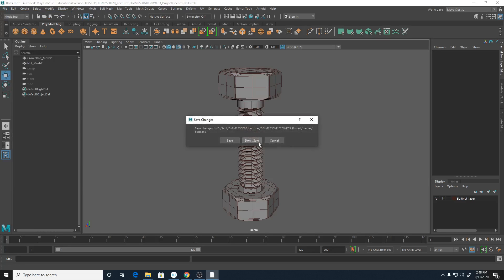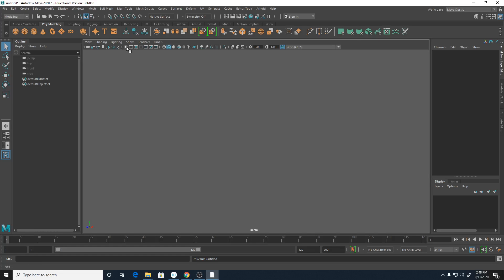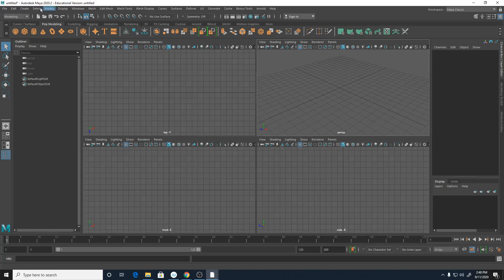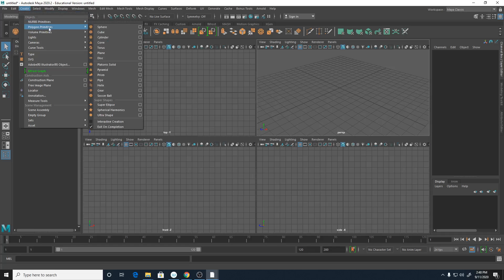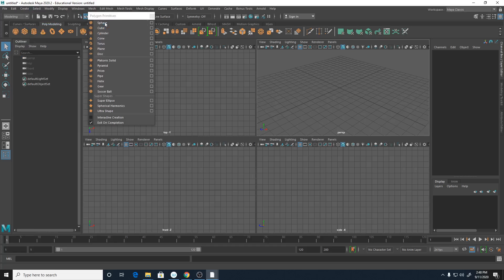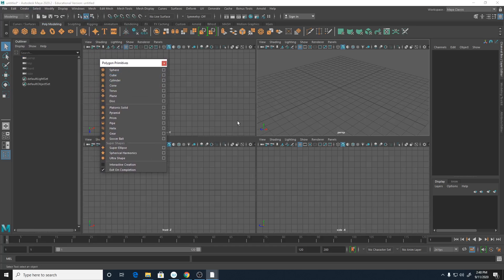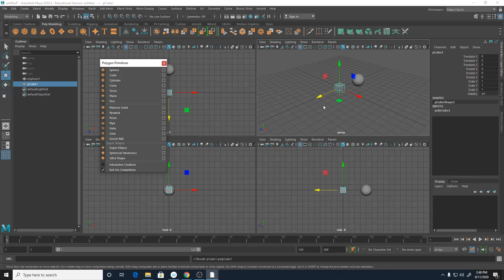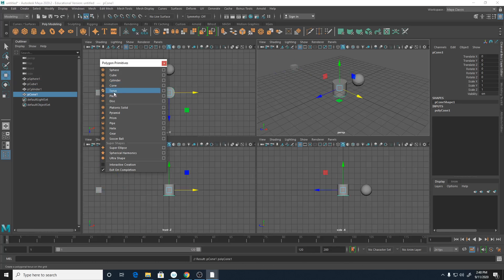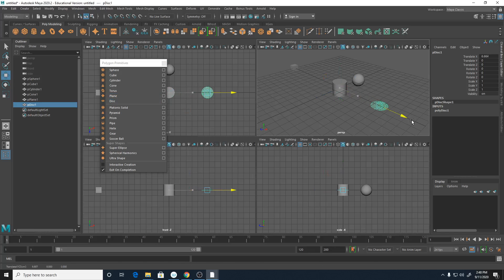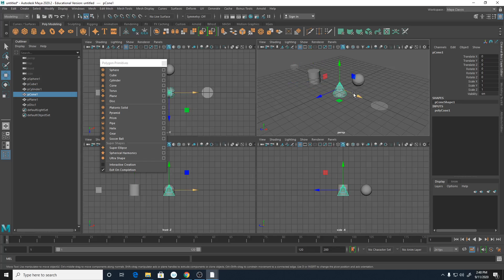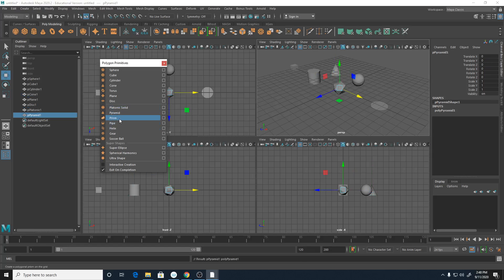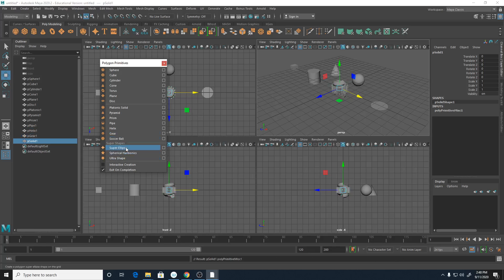I'm going to create a new scene. I'm going to turn on wireframe and grid. Under the Create menu, Polygon Primitive - let me tear these off. We've got sphere, cube, cylinder, cone, plane, disc - something that Maya allows us to get started quickly. It's called a primitive.